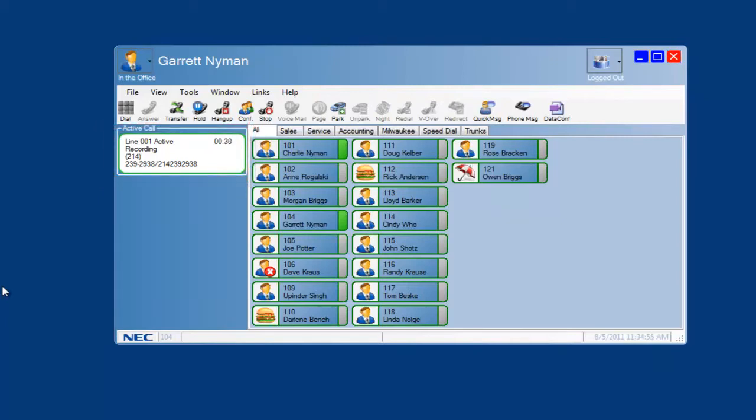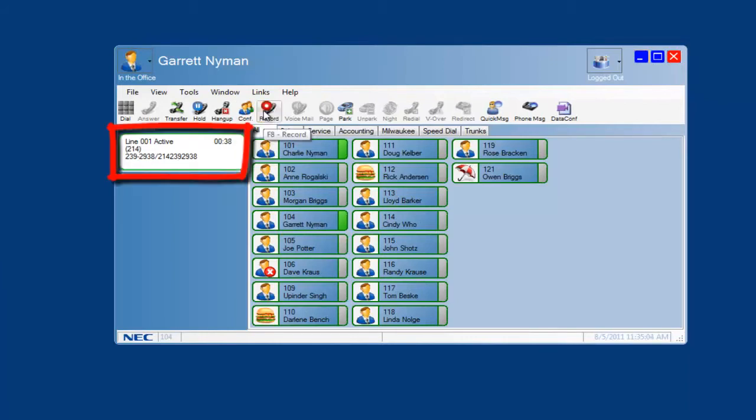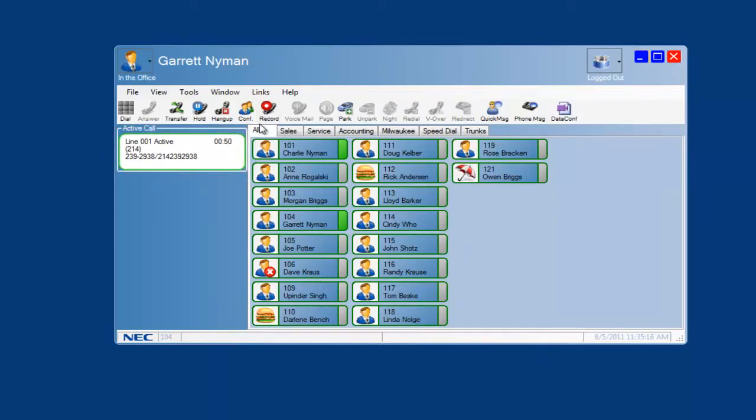Now if this is a personal call and I want to stop recording the call, I can press the stop tool button or press F8 on my keyboard. If I need to restart recording, I can press the record tool button or F8 to toggle it back on.